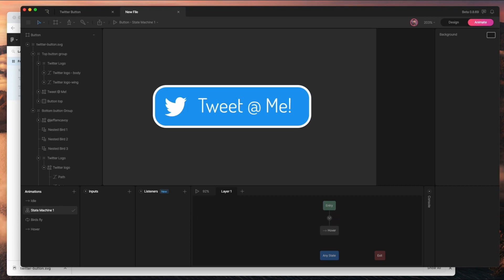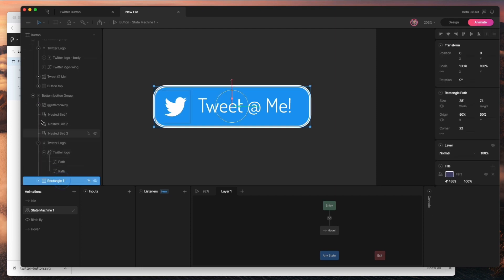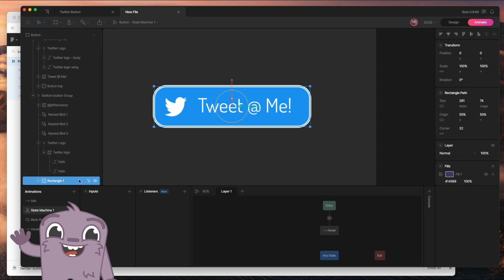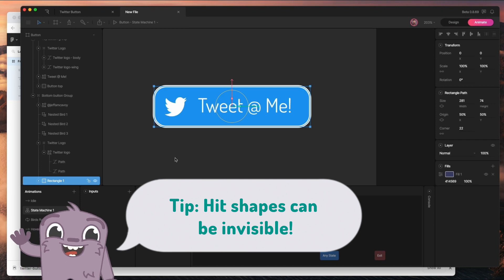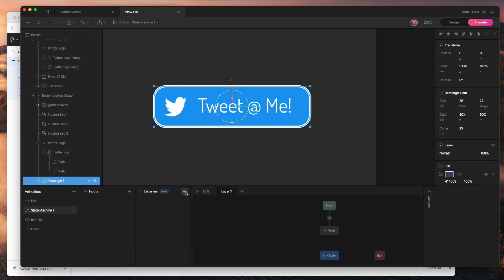I want to set up listeners and inputs to make this function the way I want, and that'll let me add logic within the state machine too. First I'll get the bottom rectangle shape — that's the area of the button — and use it as my hit area. When I hover into that area it'll trigger things, and when I hover out it'll trigger the reverse. Hit areas don't even have to be visible, so you can use invisible shapes as hit areas.